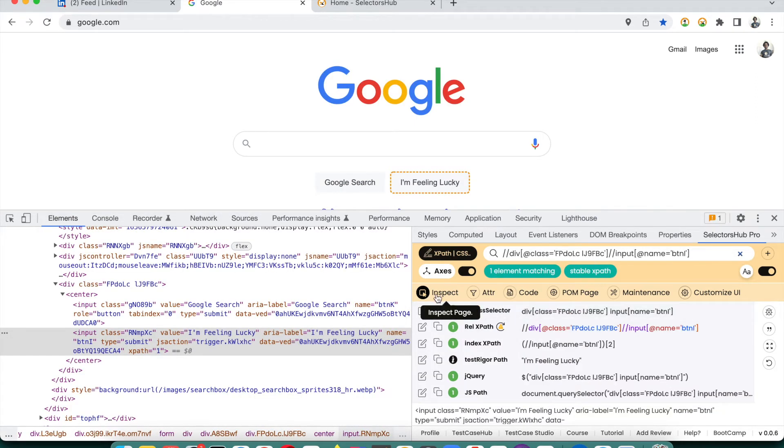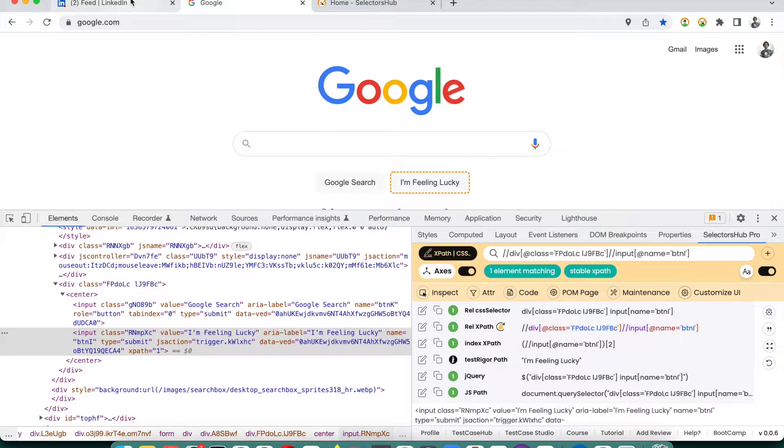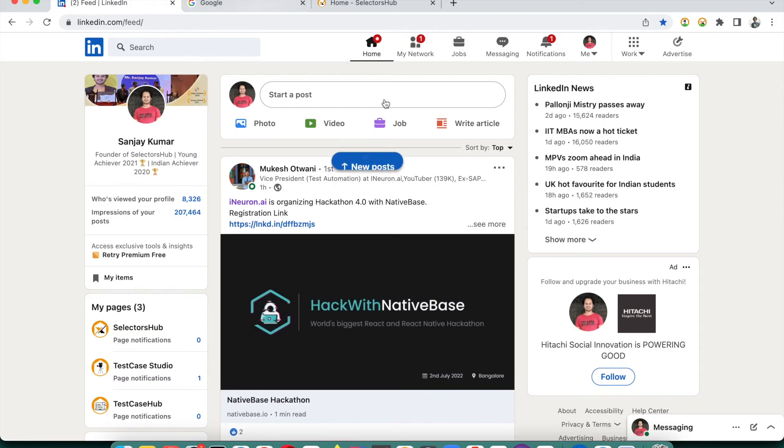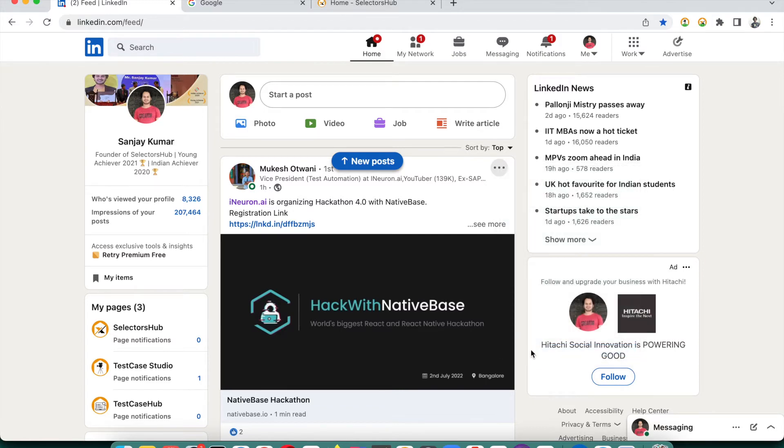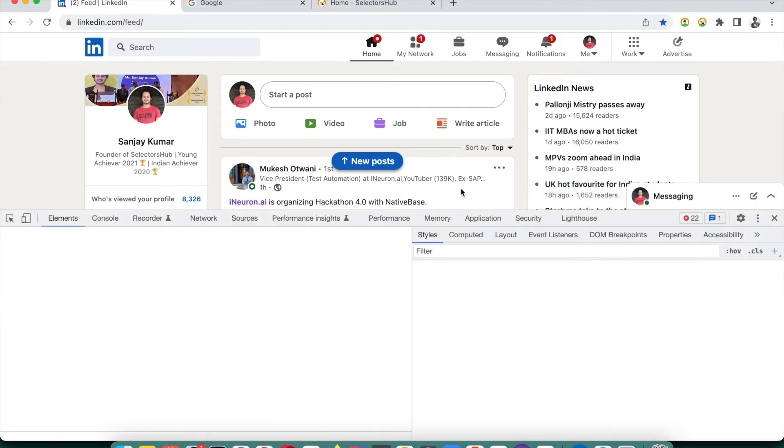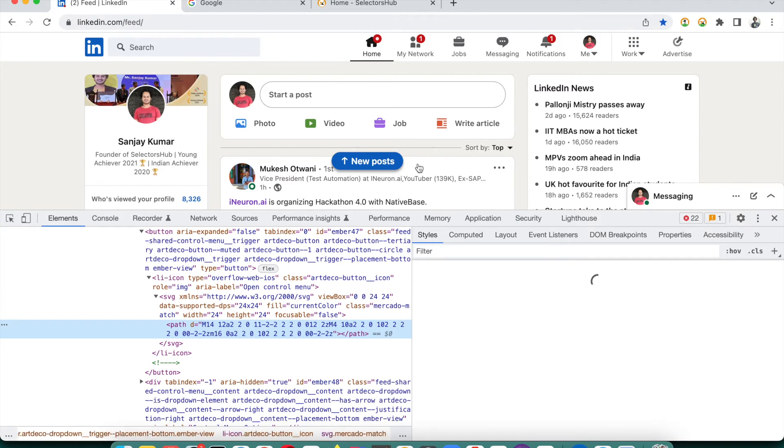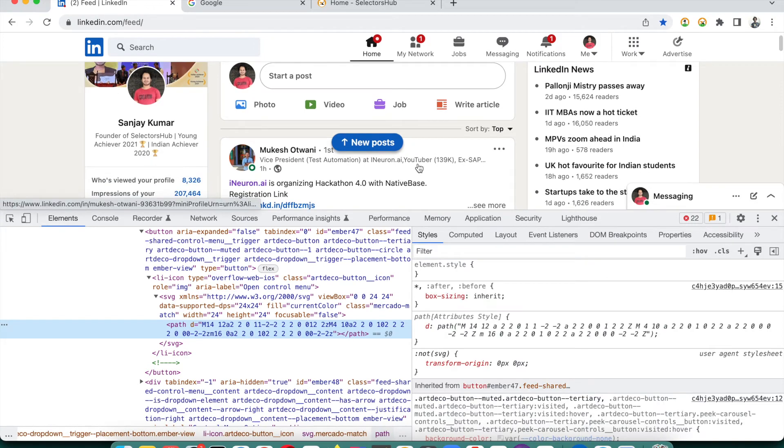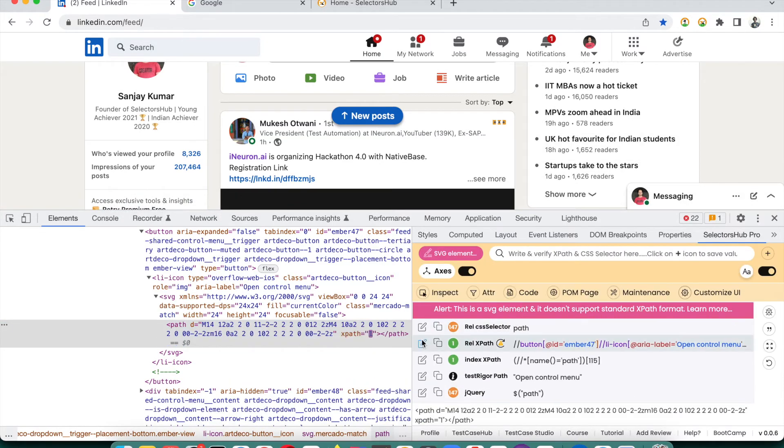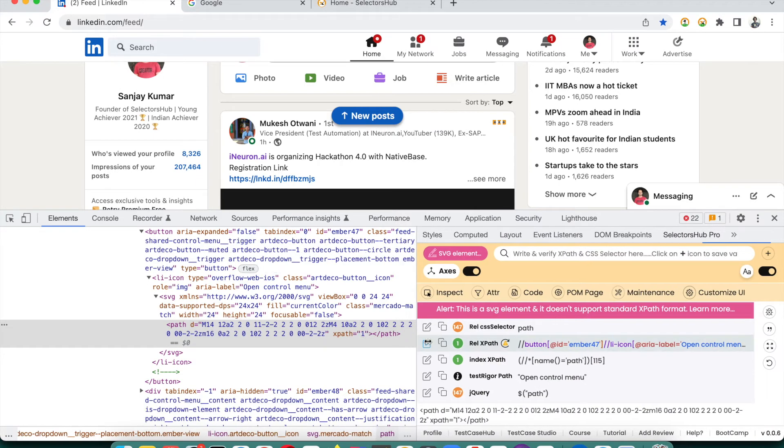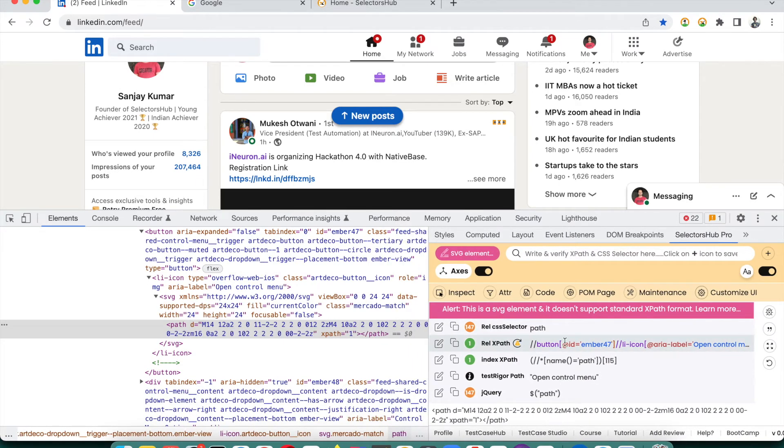Now let us see some unstable XPath example on LinkedIn. These kinds of pages like LinkedIn is where DOM loads very frequently - lots of dynamic elements. If we refresh the page, right now my friend's Mukesh20 post is on top. There is some hackathon happening at iNeuron. So this is great.